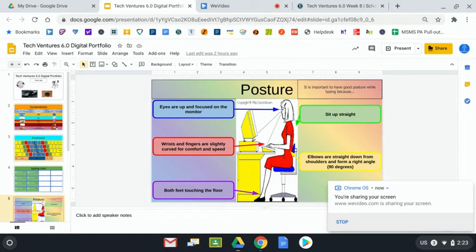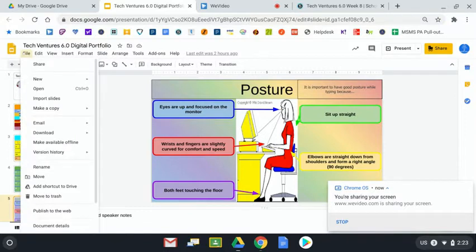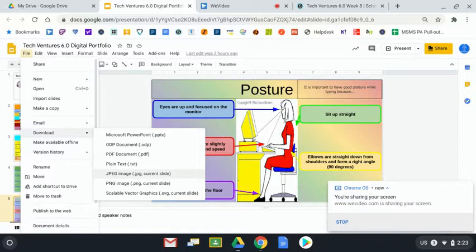We're going to be turning this in today for a grade. I'll just remind you that you're going to want to click on file, go to download and choose that JPEG option. At that point the assignment is waiting for you at Schoology to send it in.